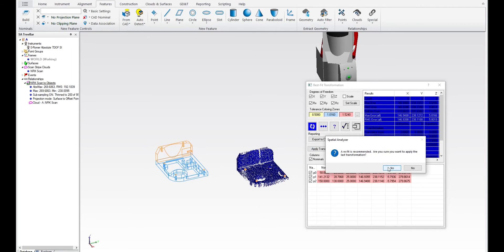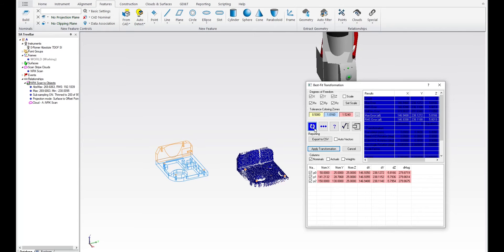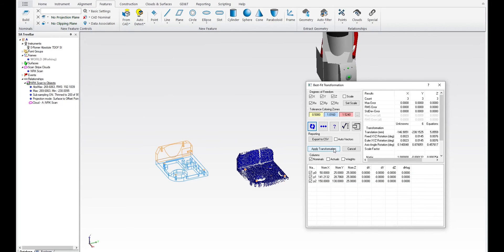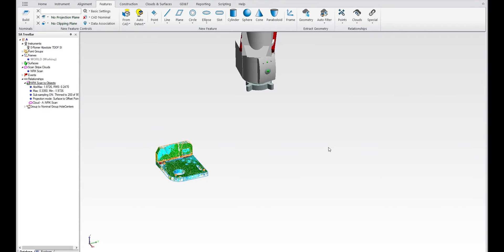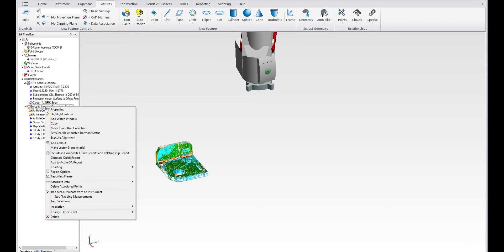And as soon as you calculate it—let me go ahead and calculate that first—and then apply the alignment, then this will also create a relationship in the tree which can be used for this repeated alignment or re-executing the alignment.